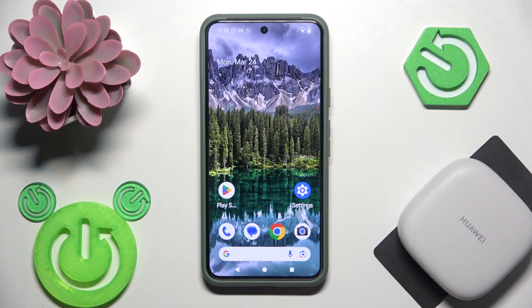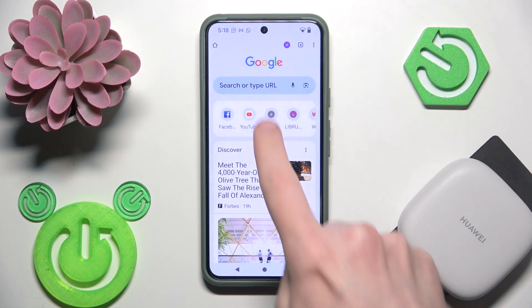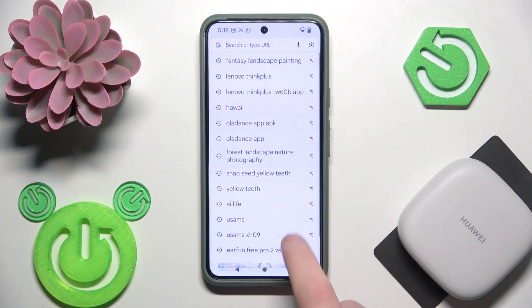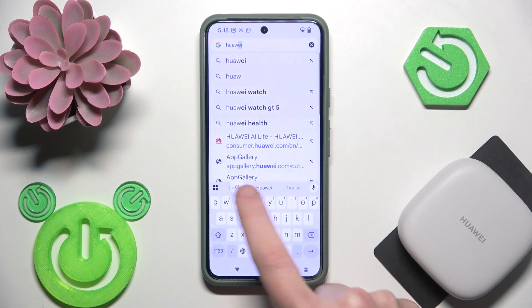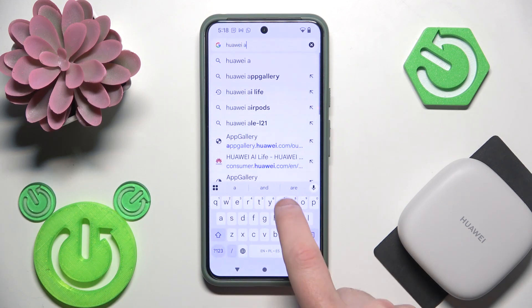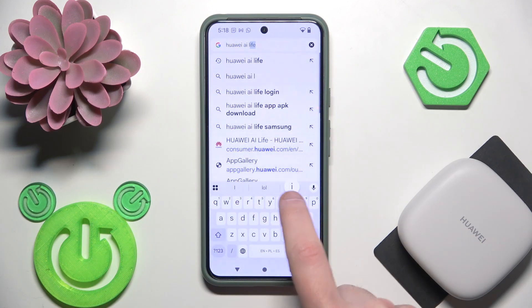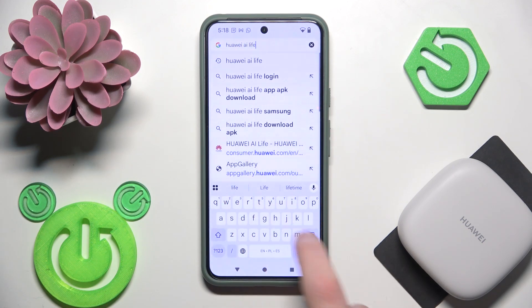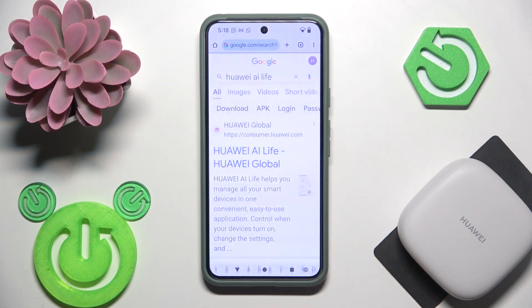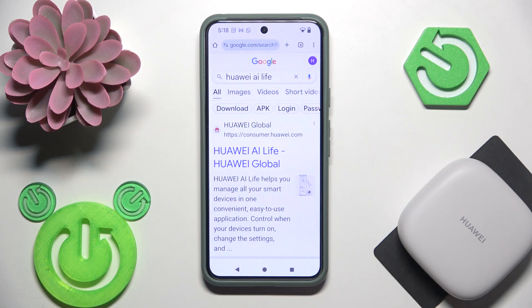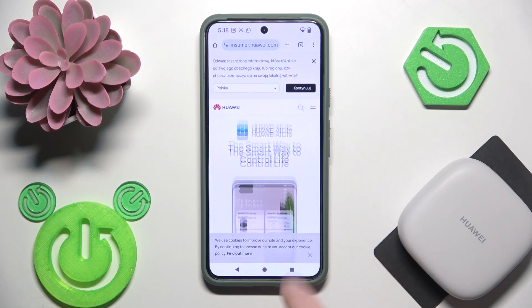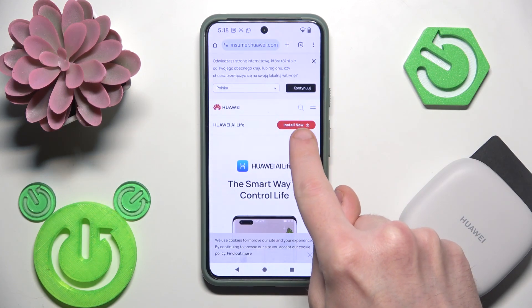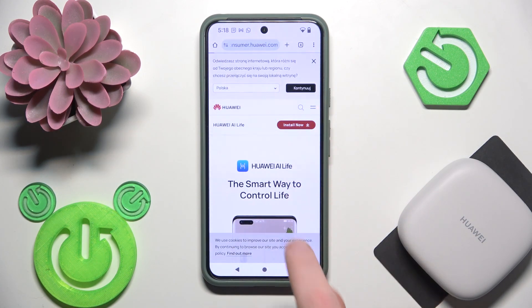You have to start by opening your browser and write Huawei AI Live. Now search, click at the first link and click right here install now.